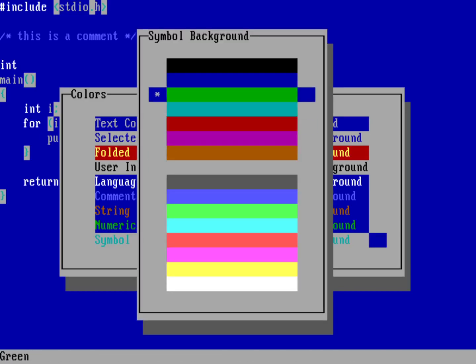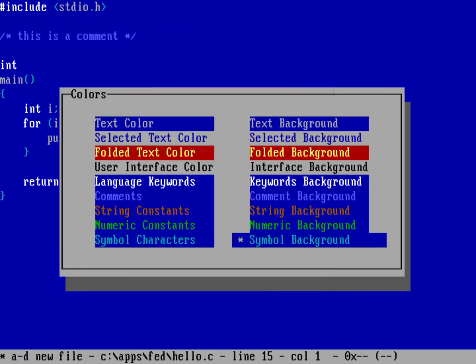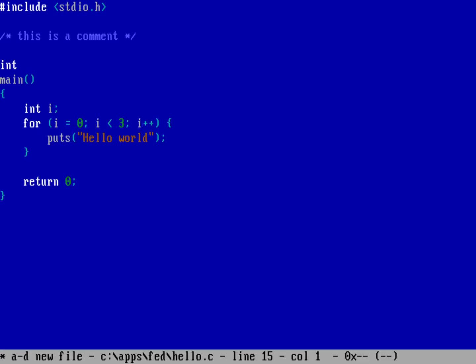And then symbol characters will use the cyan color against a blue background. And so you can see already the angle brackets, the parentheses, the curly braces, those all have cyan against blue. It's just a nicer way to kind of look at it. Again, kind of makes everything pop out a little bit.